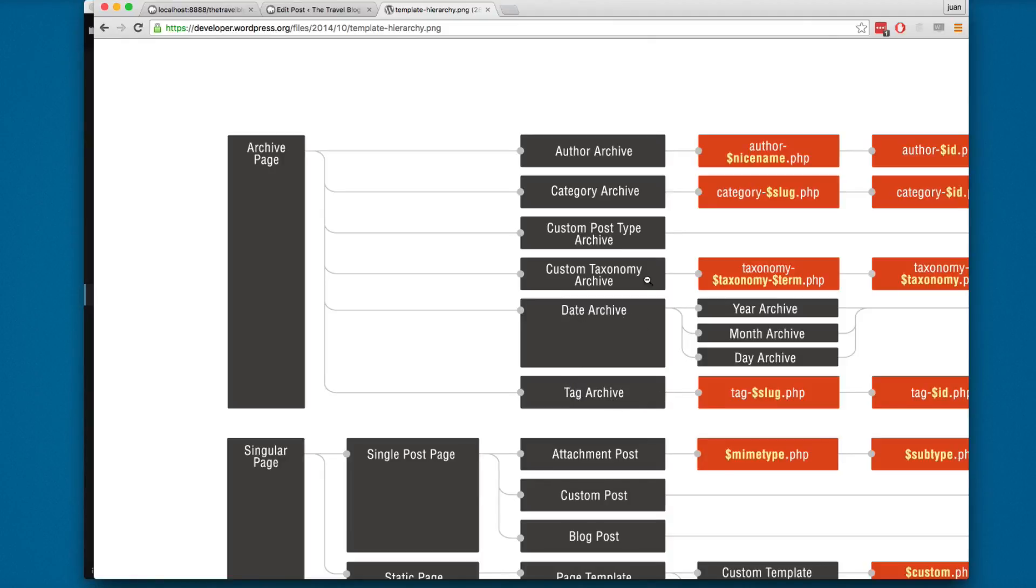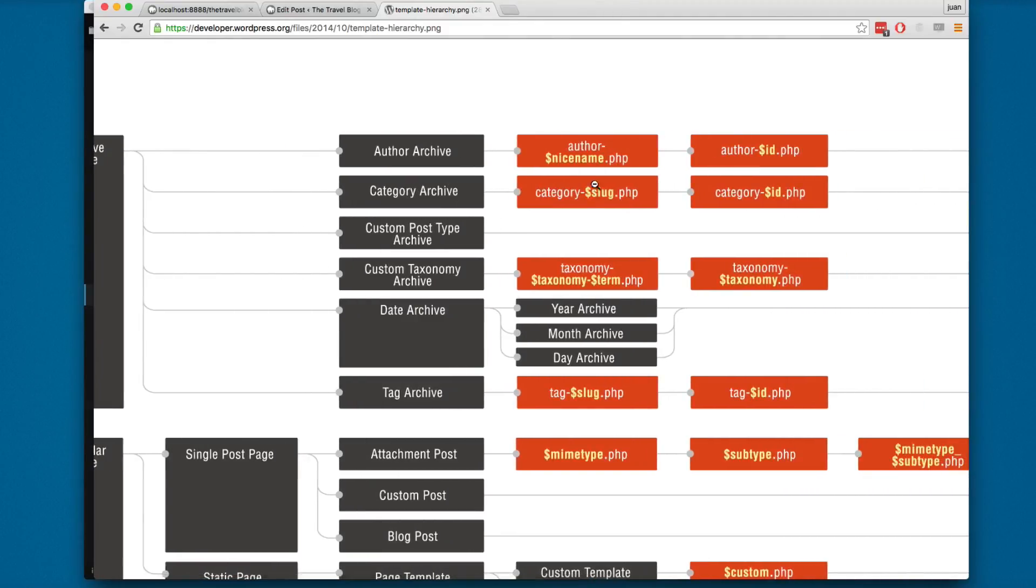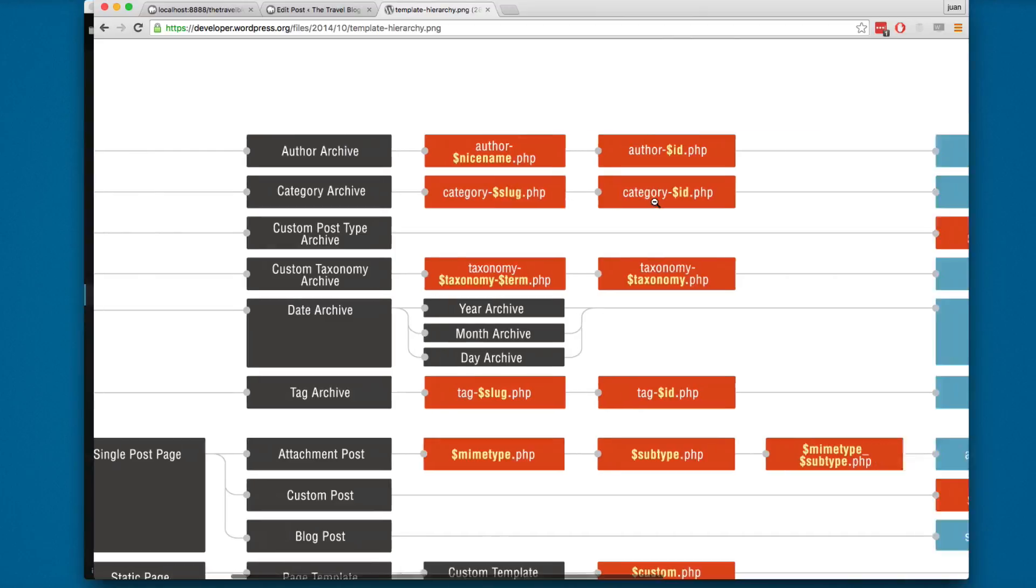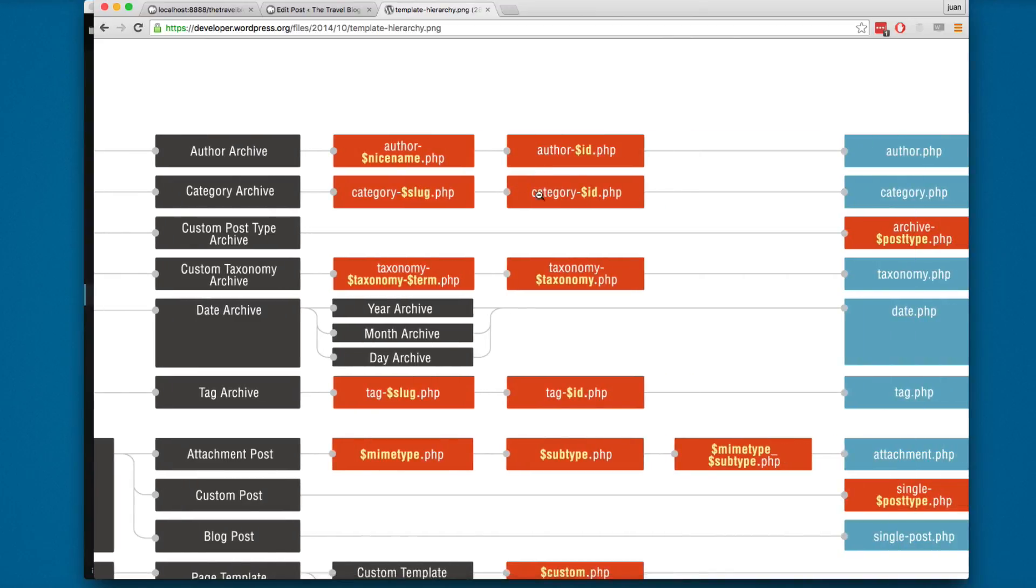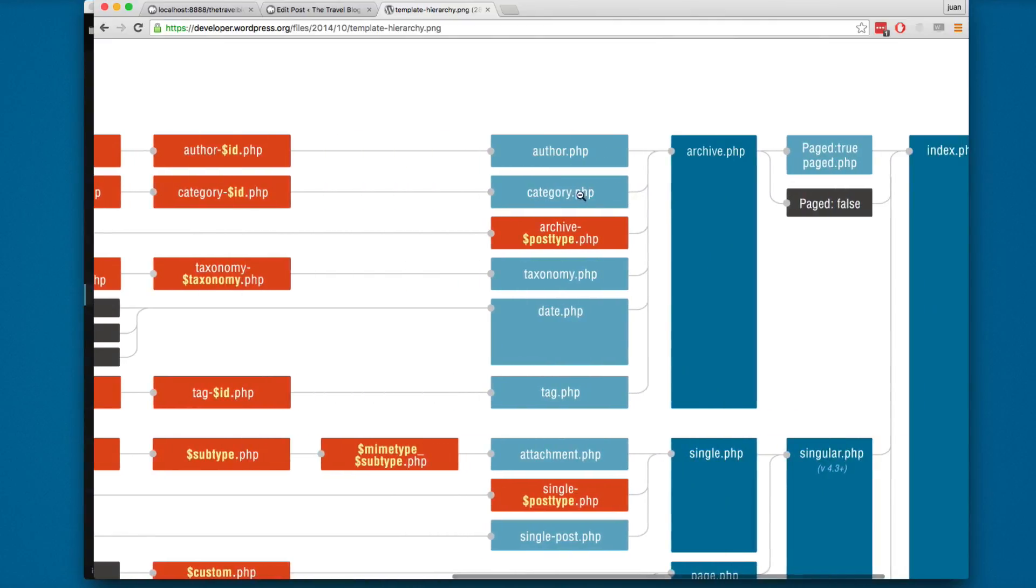We're interested in the category archive. You can see that you can name your category with the category-slug, the name of the category.php, then a category with the ID that will be the number. Also, you can create a category.php or an archive.php. So in this video we're going to create a category.php.